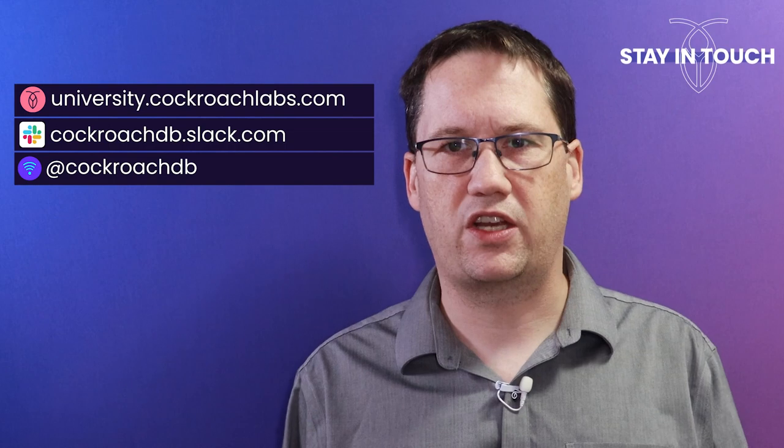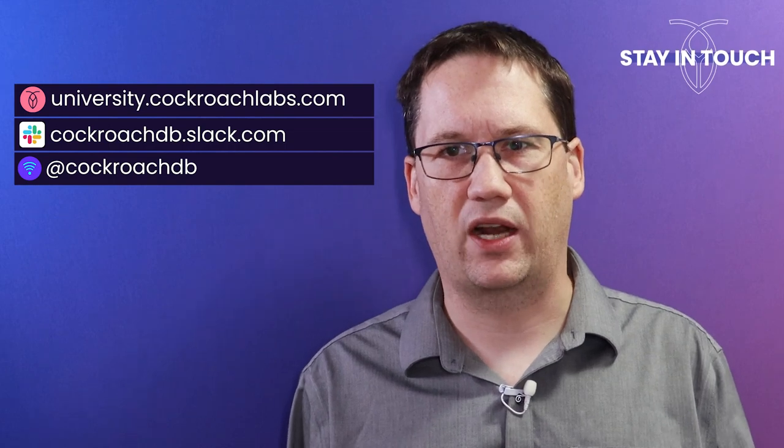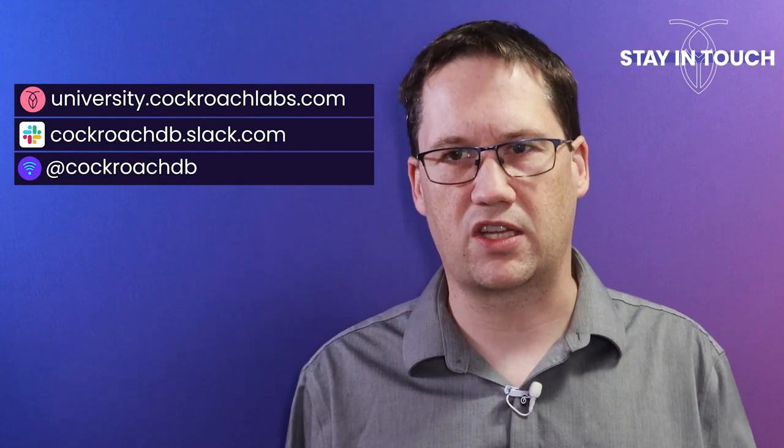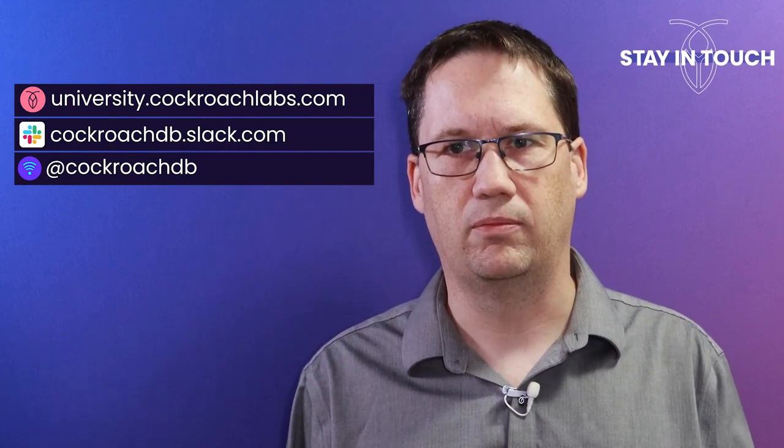And remember to stay in touch through our website, community Slack channel, and by following us on social media.